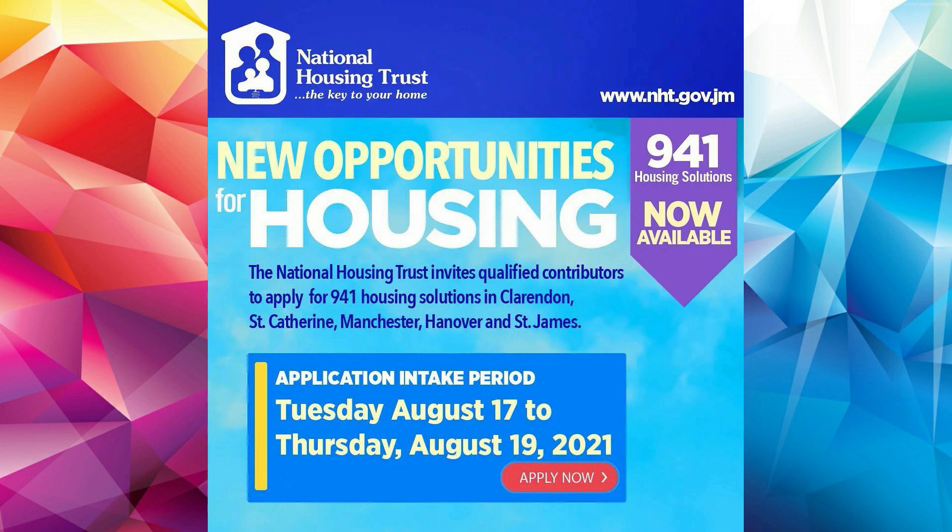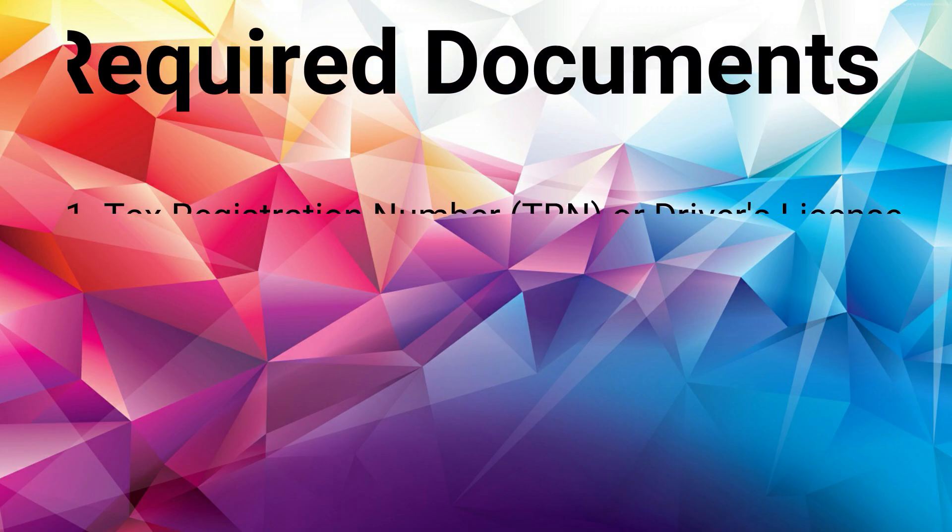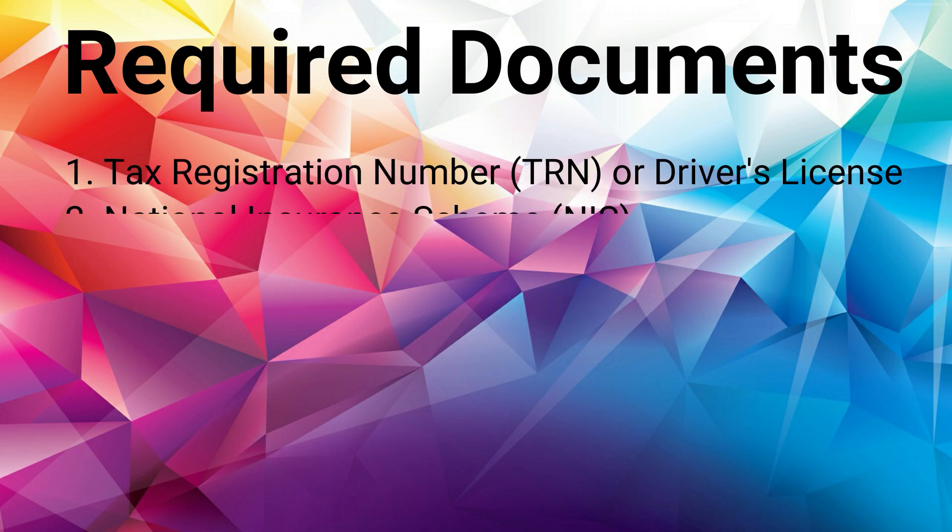Today I'll be walking you through the application process. Before we get into it, you're going to need two pieces of documents to complete this application. One, you're going to need your TRN card which has your TRN number.